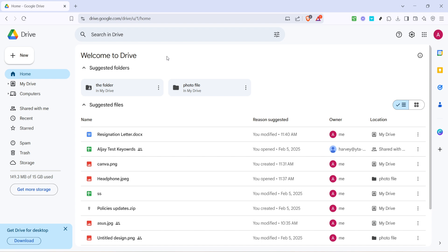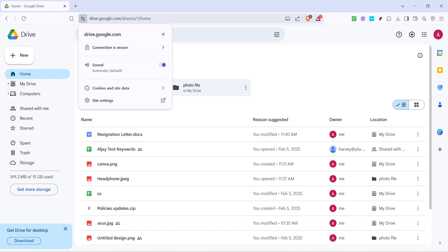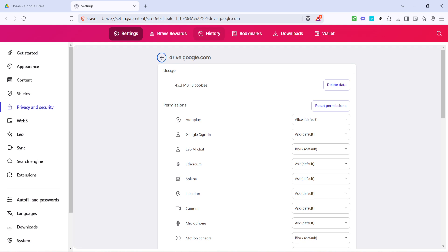In some cases, you might need to clear your browser cache. A clogged cache can sometimes interfere with downloading or zipping operations in Google Drive. Clearing the cache varies slightly depending on your specific browser, but generally, you can find this option within the settings or preferences menu. Once you've cleared the cache, restart your browser and try the zipping process again.